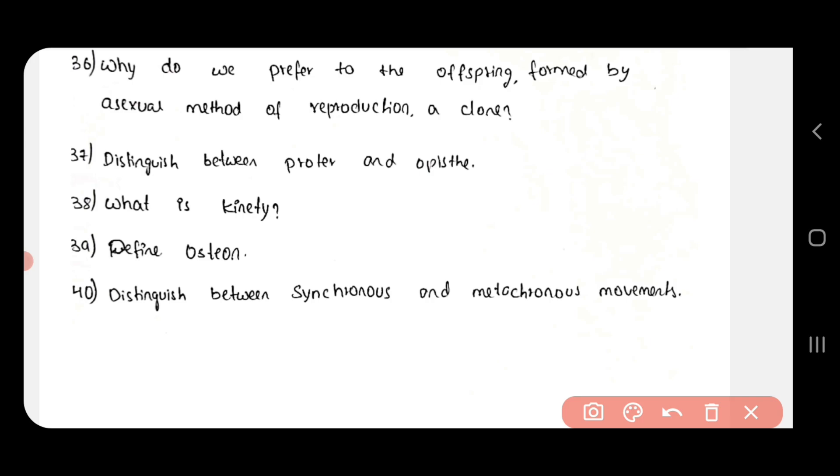These 4 questions are the most important. Subscribe and like, share. Bye.